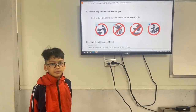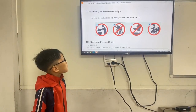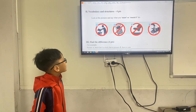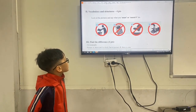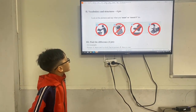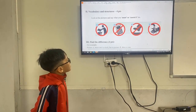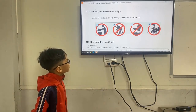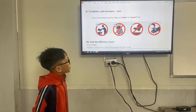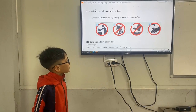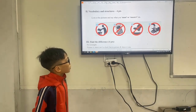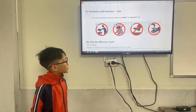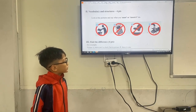Now look at the pictures and say what you must or mustn't do. One: you must hold the ropes in the pool. Two: you mustn't take a phone. Three: you mustn't walk on the grass. Four: you must wash your hands.